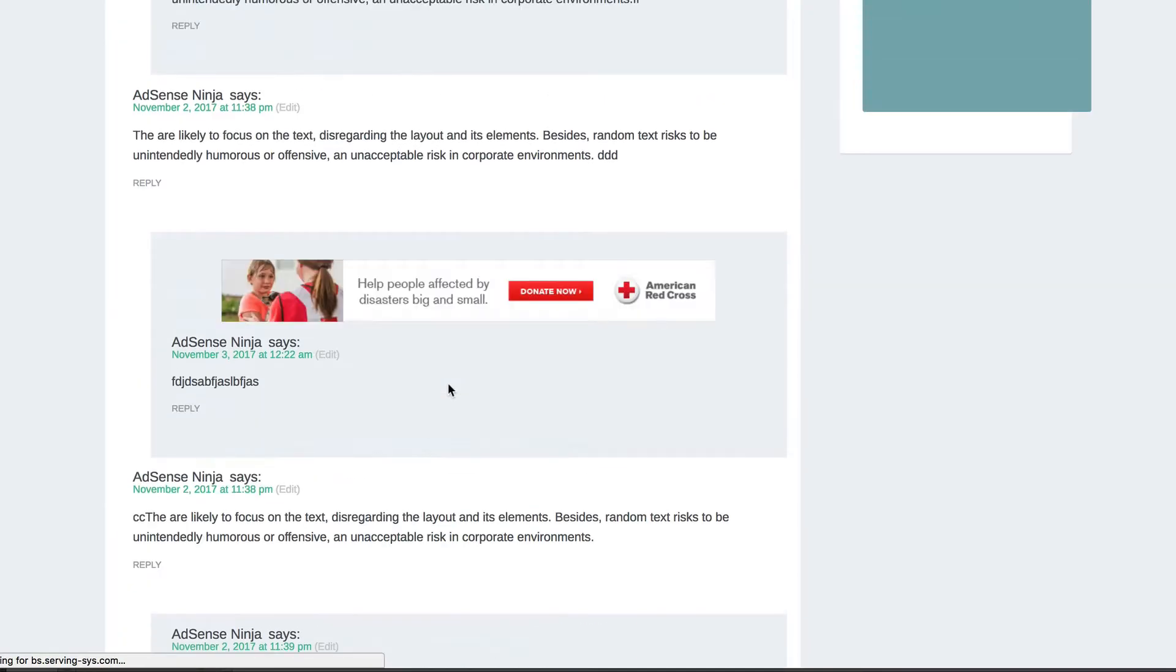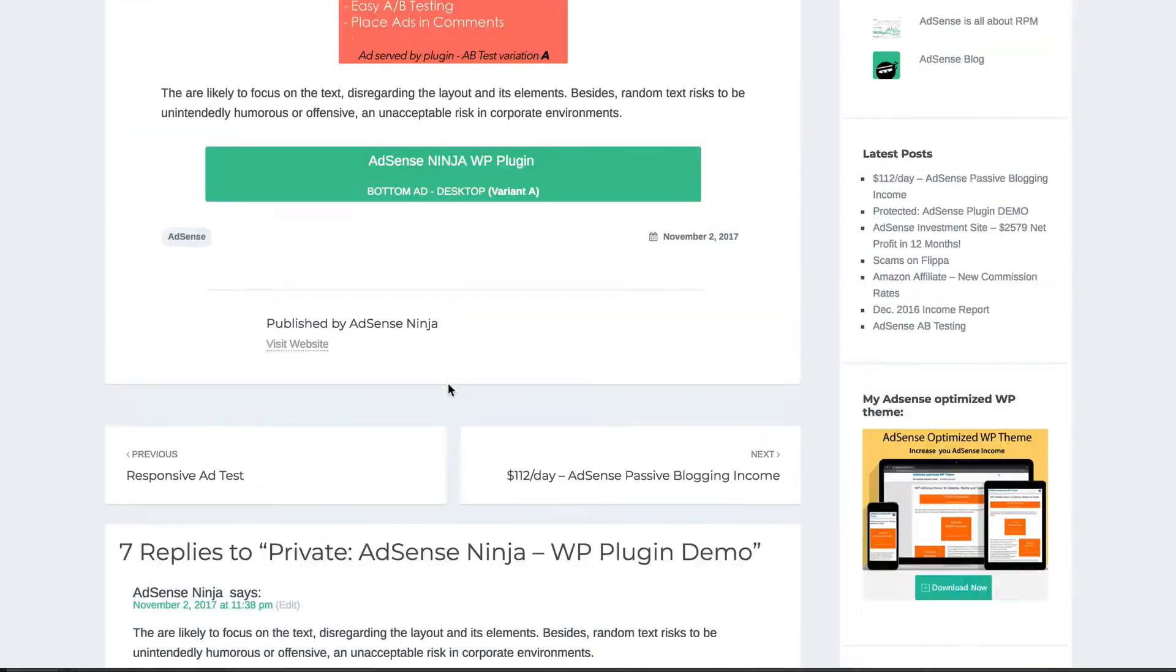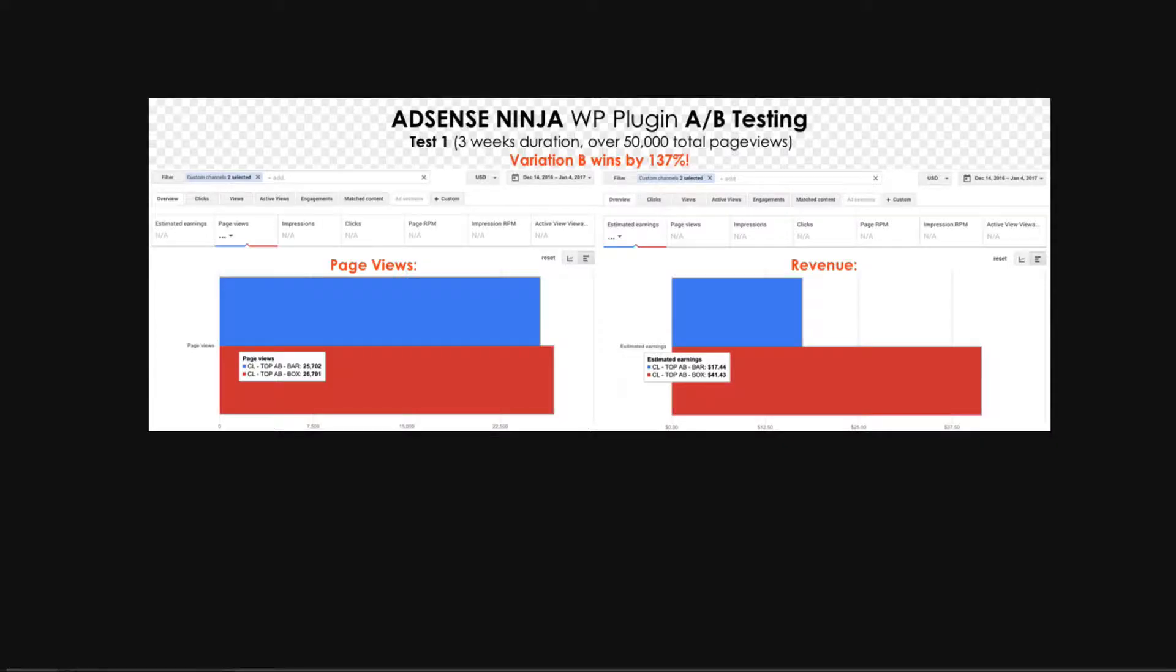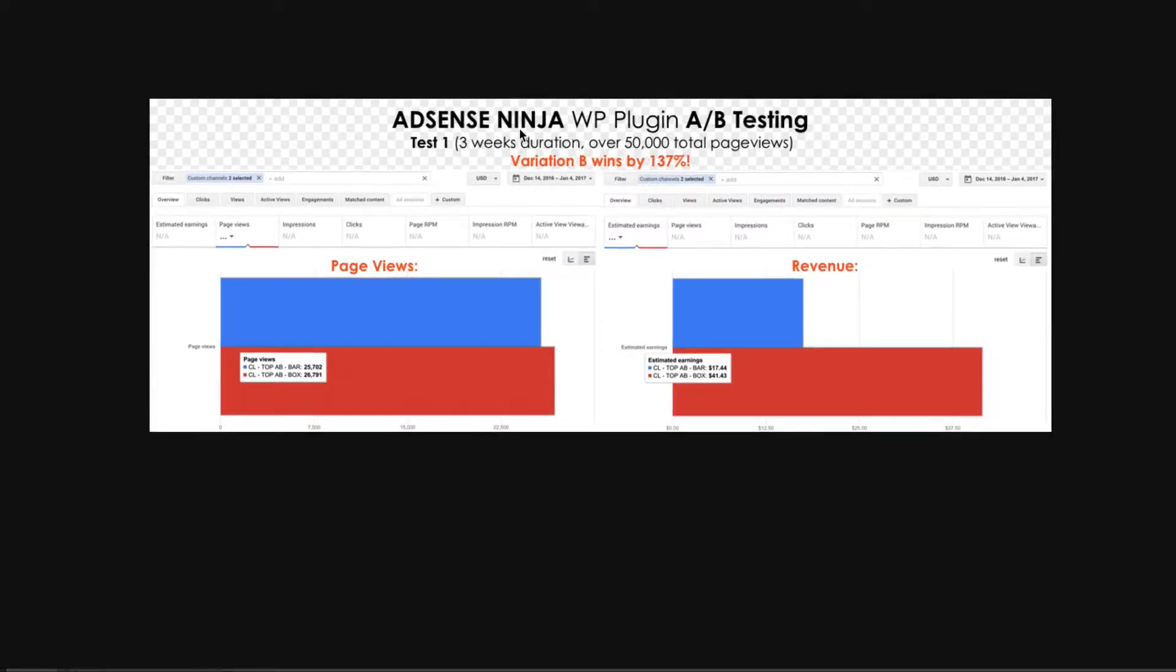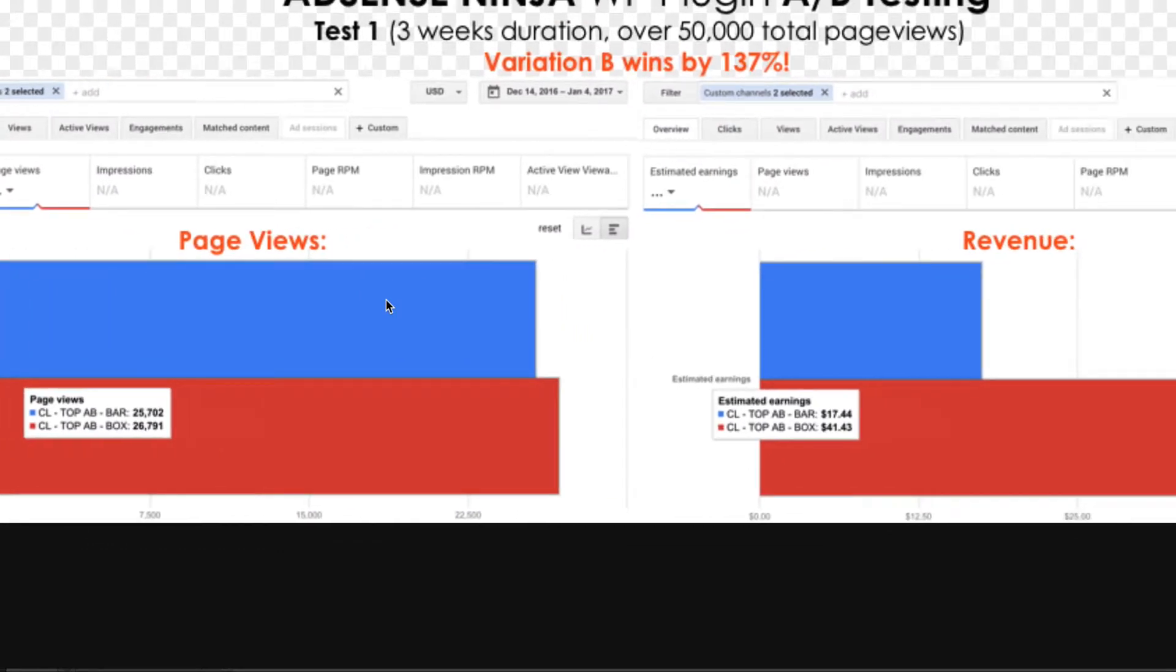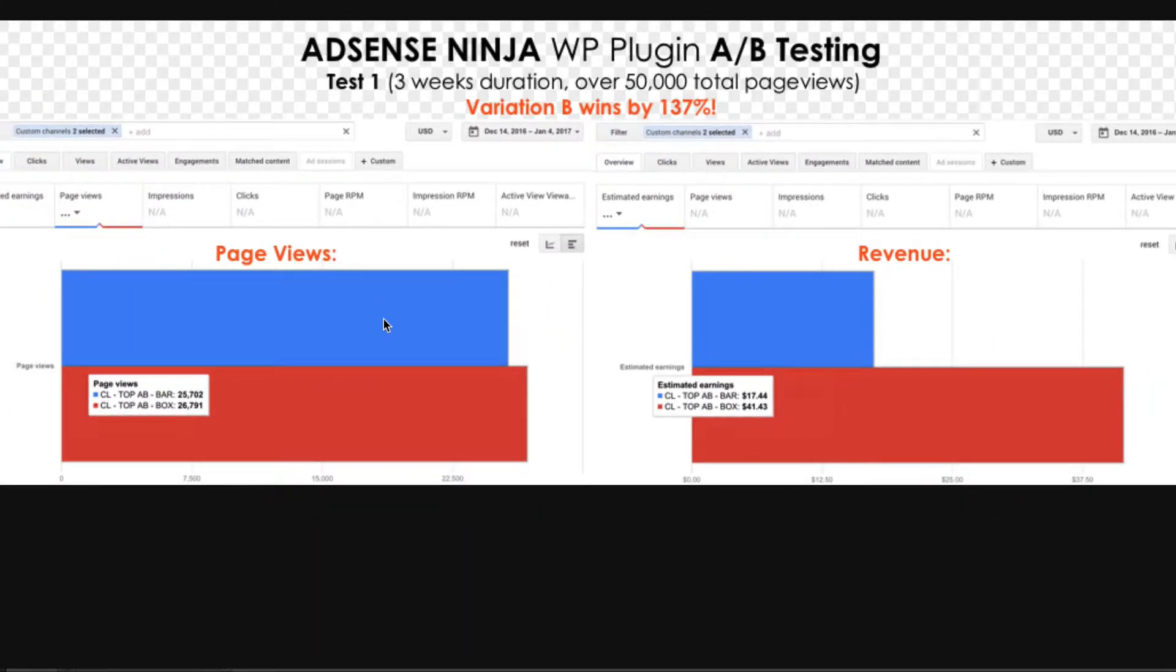Now, why would you want to AB test AdSense? Let me quickly show you. So I ran an AB test on one of my websites. And here are the results. Let me just zoom in. I know image quality is not that good, but you can see.